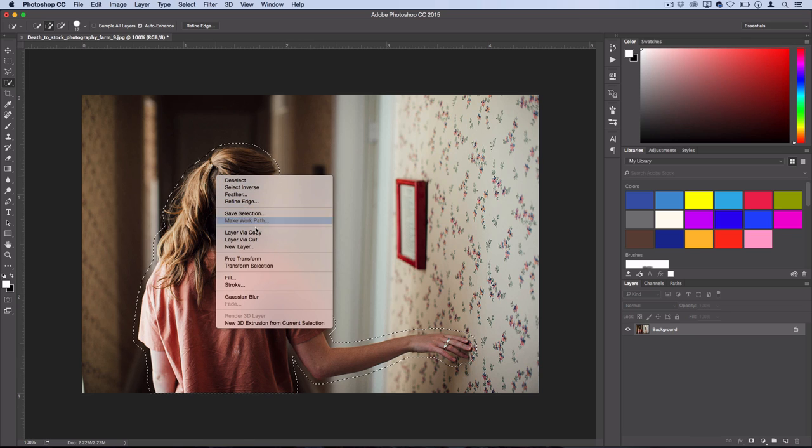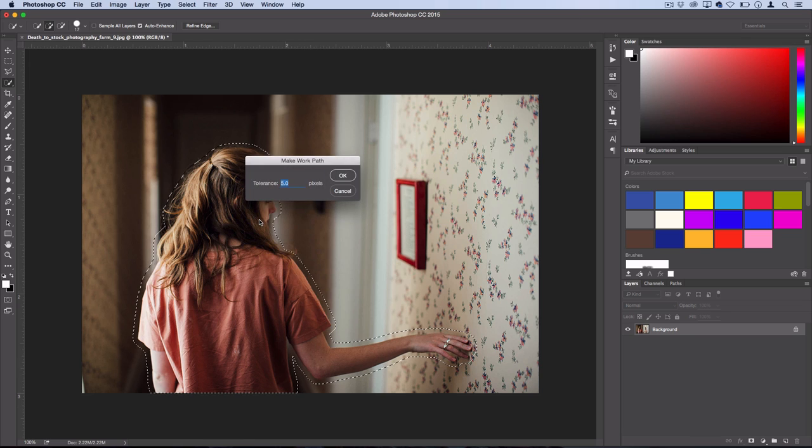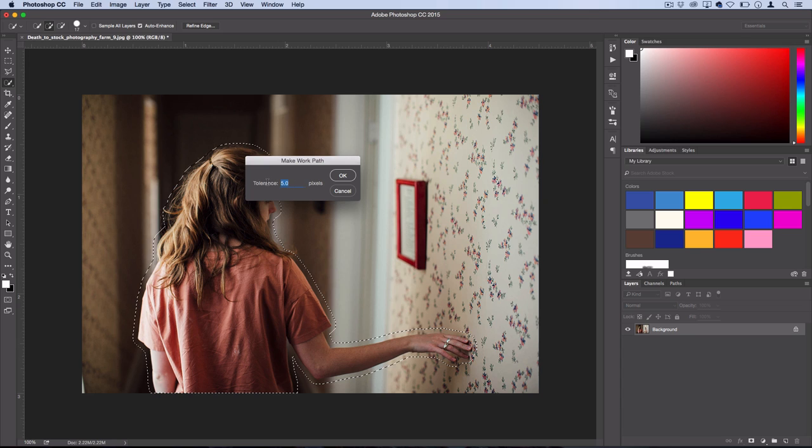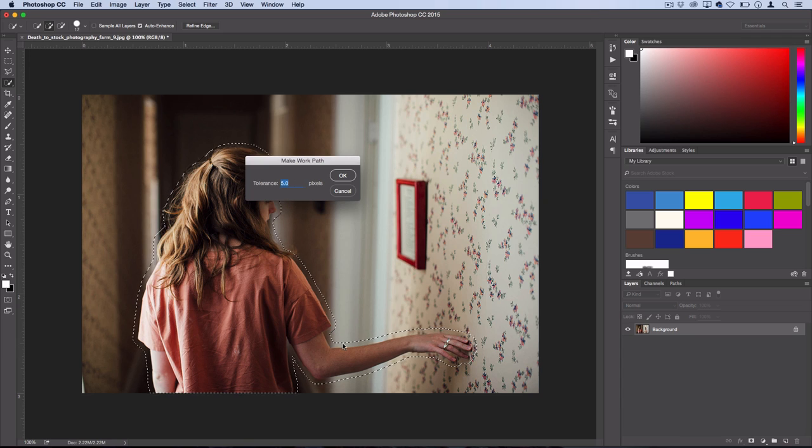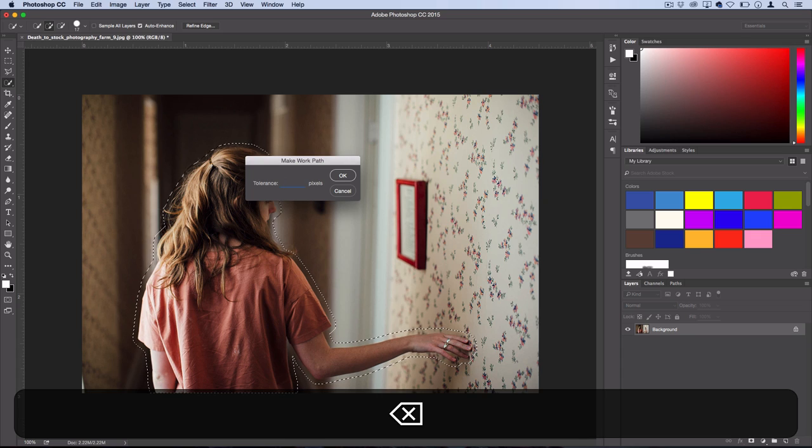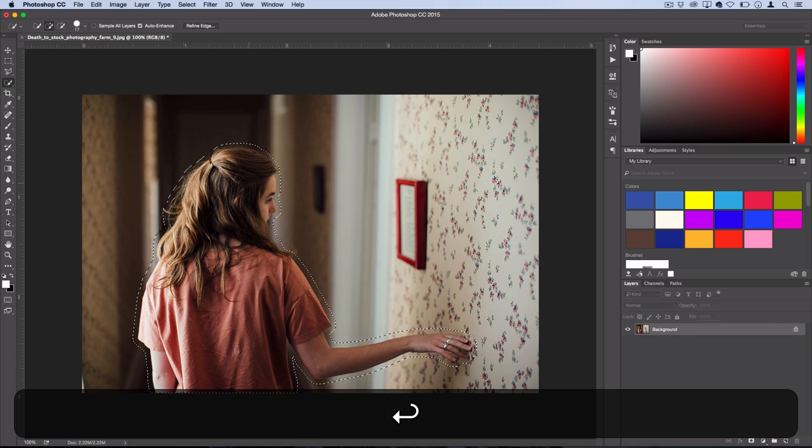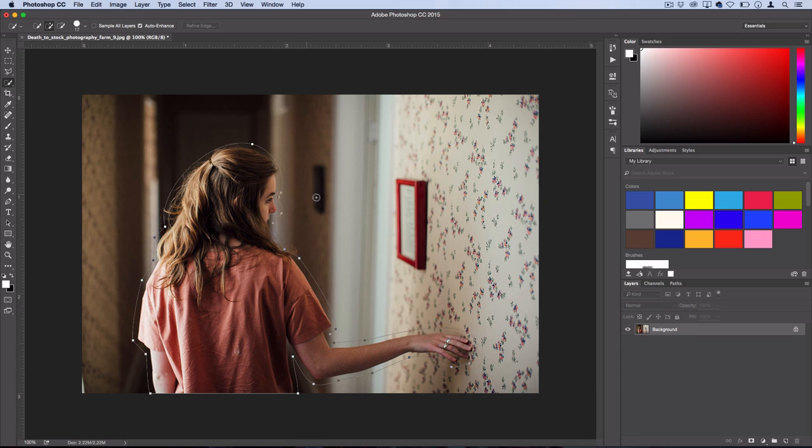Right click and select make work path. Now the higher the tolerance you use, the less detailed the selection is going to be. Let's use a tolerance of about three pixels. So that looks about good.